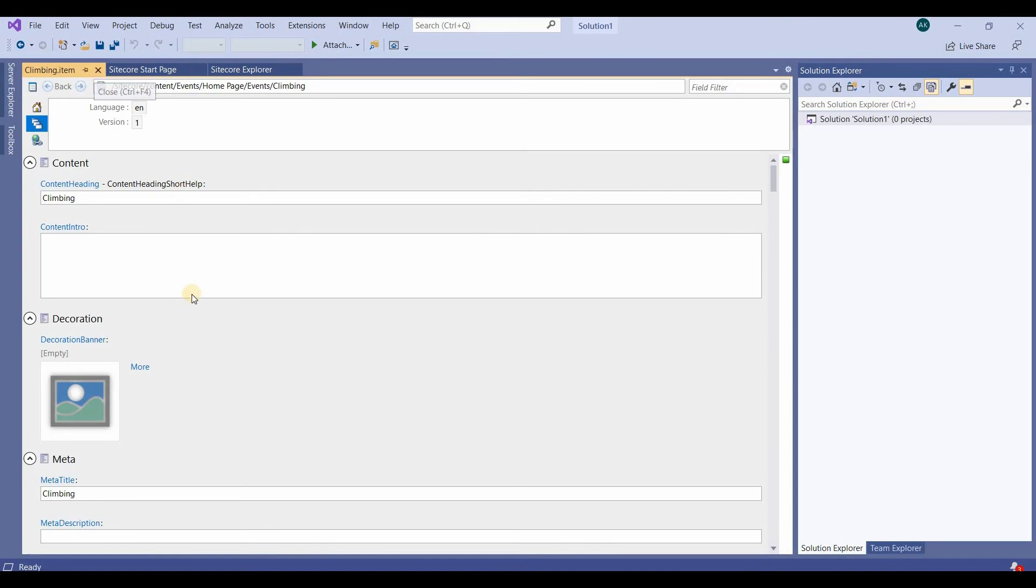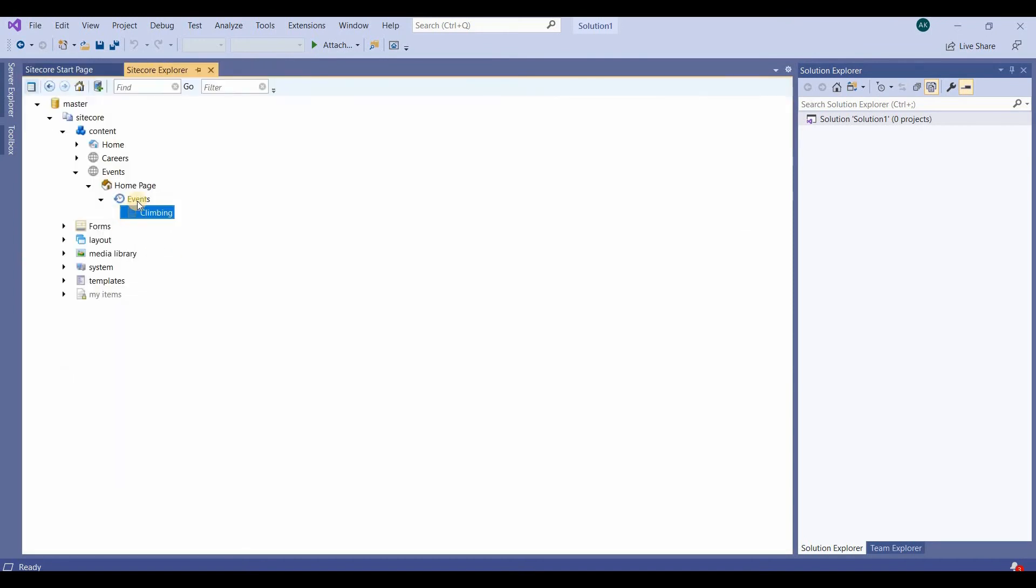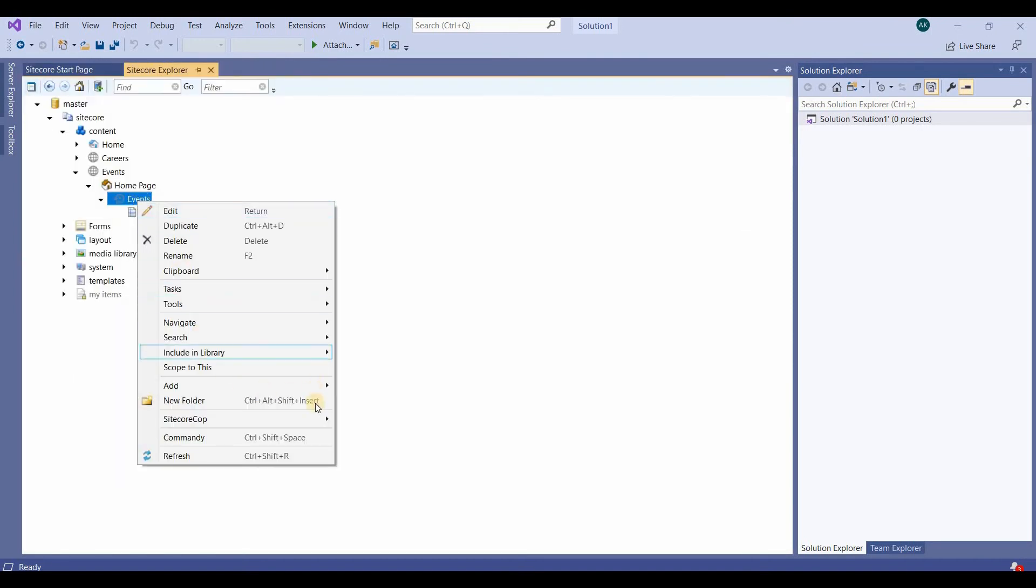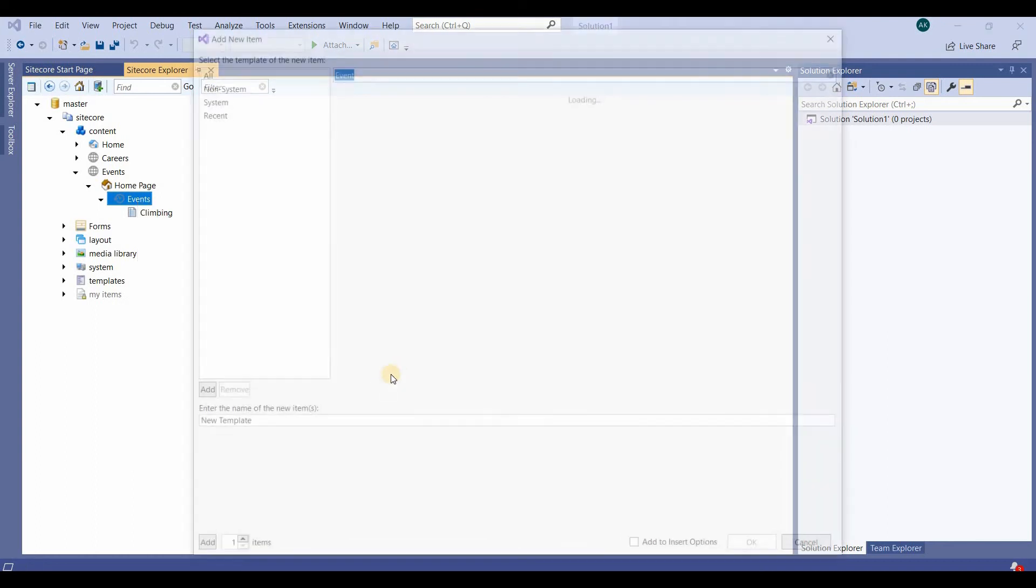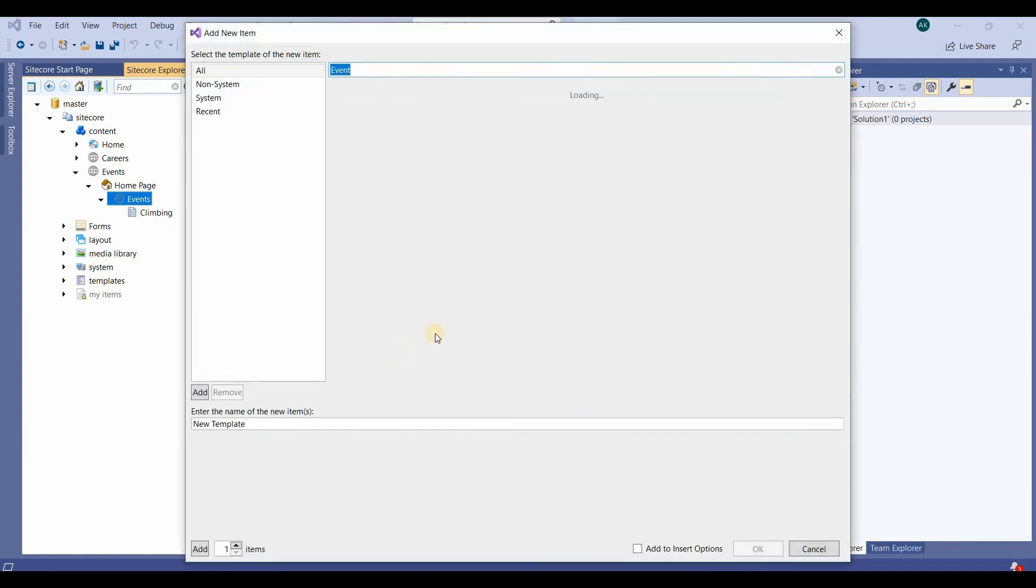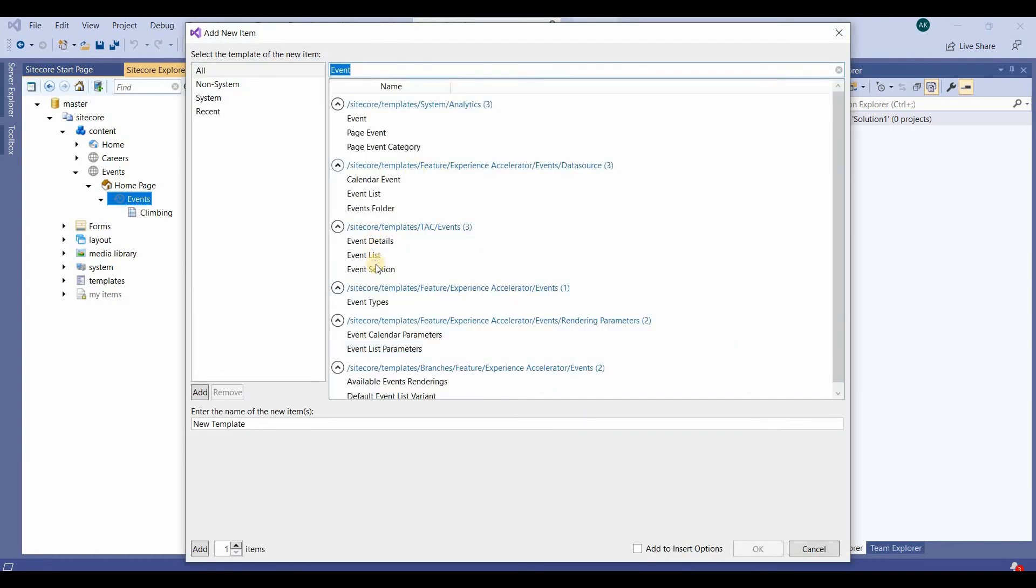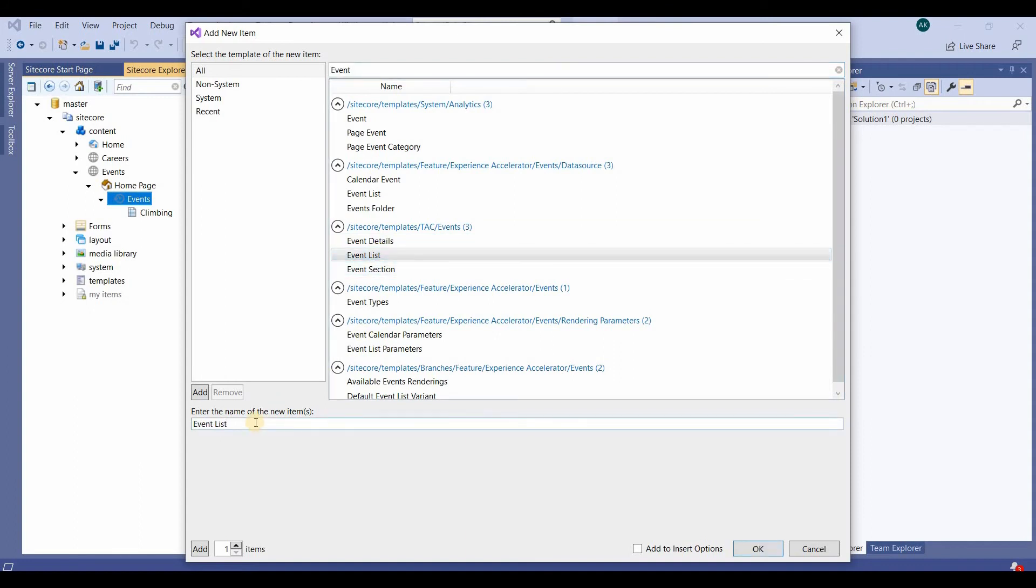Then we'll add Hiking, same Event List template from the event section.